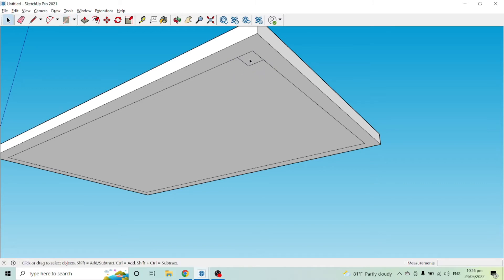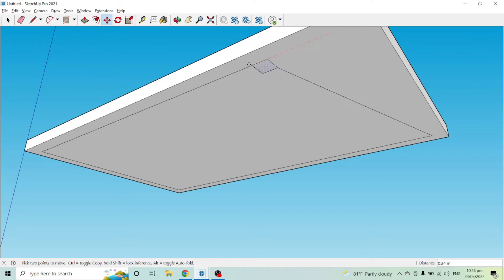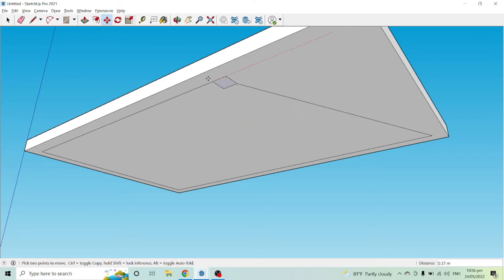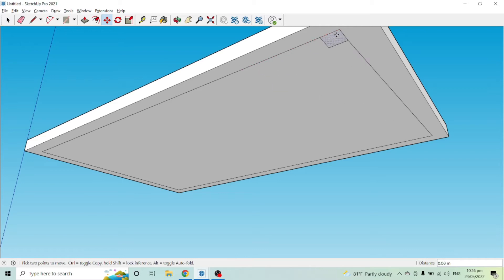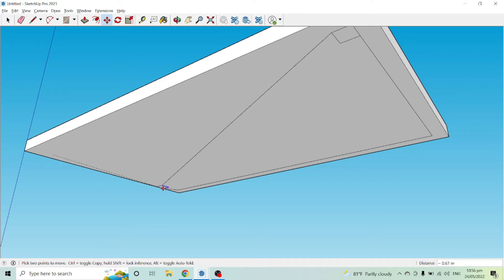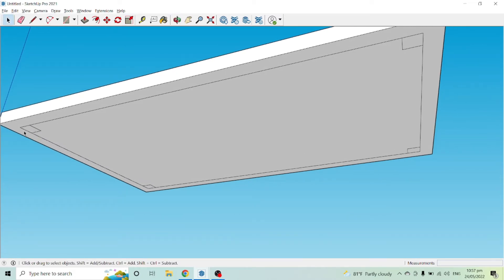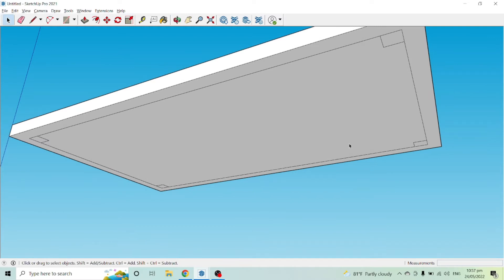Now click the leg rectangle and copy it to the other corners using the Move tool. Press M, click the endpoint, but hold Ctrl while moving so you copy it rather than move it. Repeat the same procedure — hold Ctrl, click, and copy — until you have four small squares in each corner that will serve as the table legs.